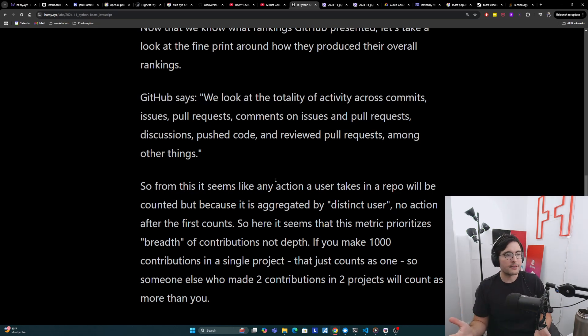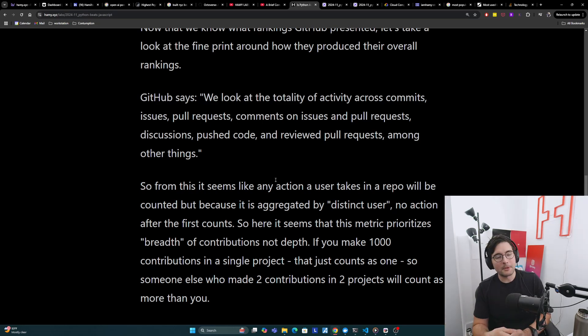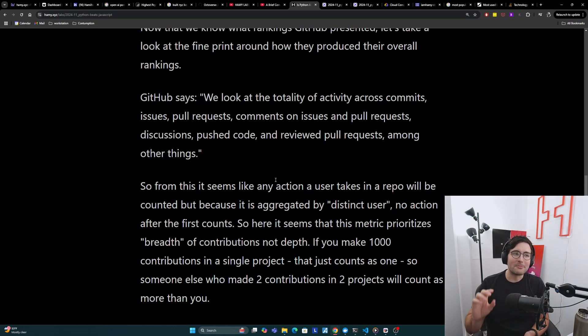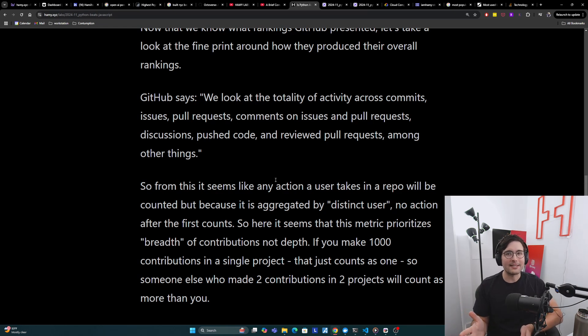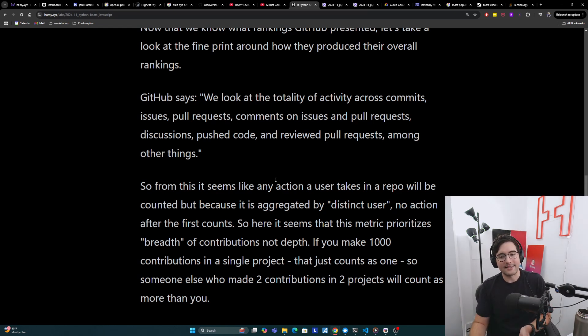I want to caveat that it's hard to verify these claims because we cannot see the raw data and GitHub does not clarify a lot of their calculations. We're just going off the fine print that they do provide, but based on the views it seems to be that this is the case.